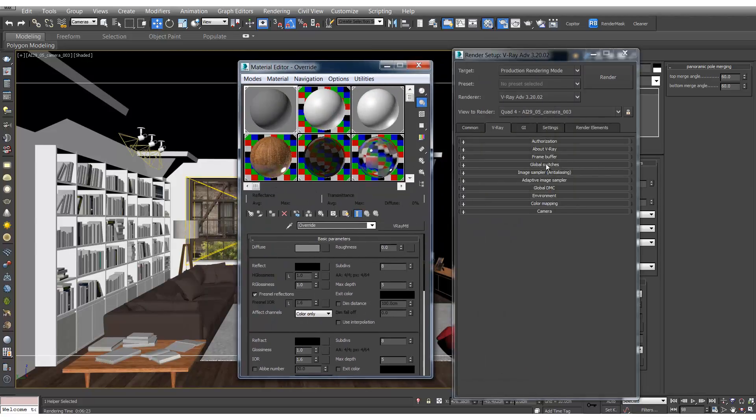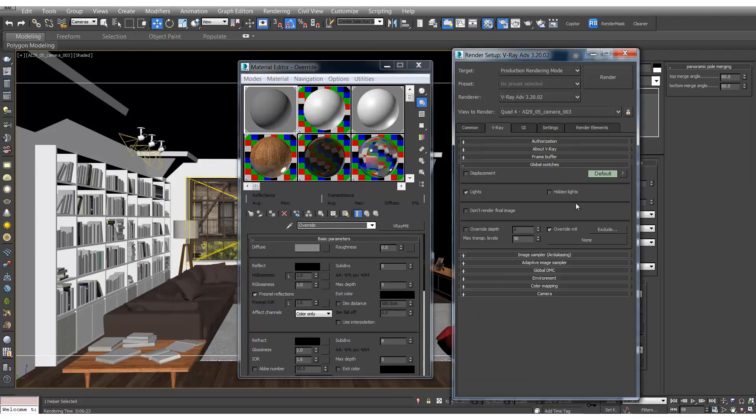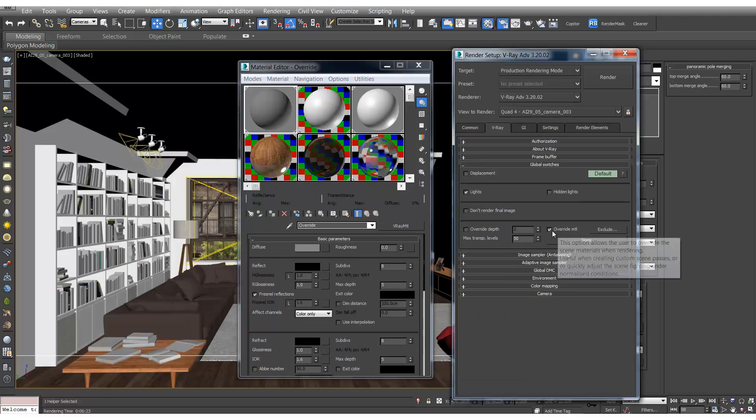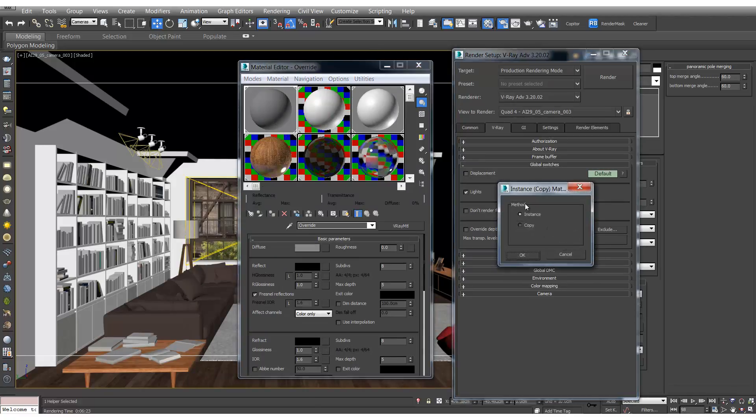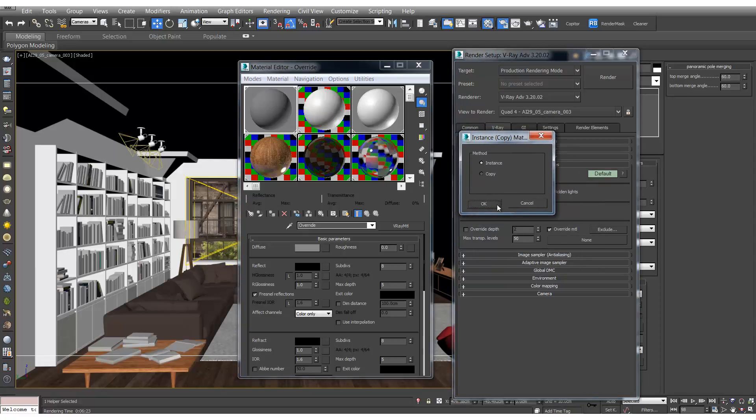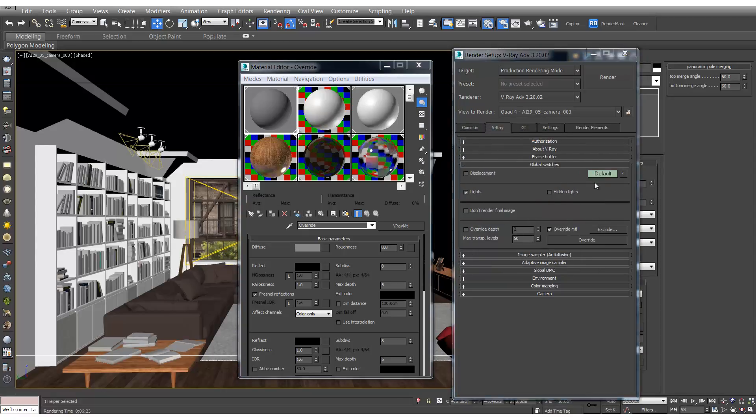And then in V-Ray global switches we'll turn override material on and we can drag override into the slot and make sure it's an instance.